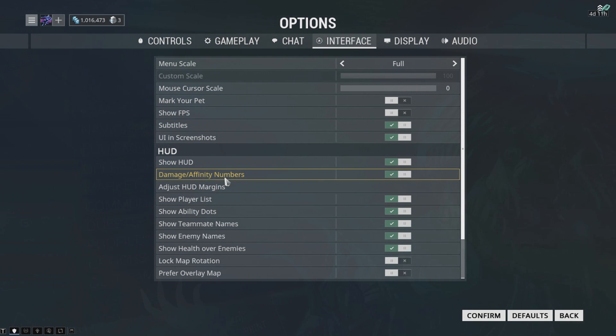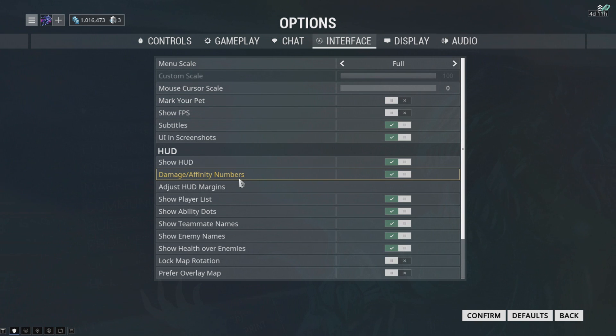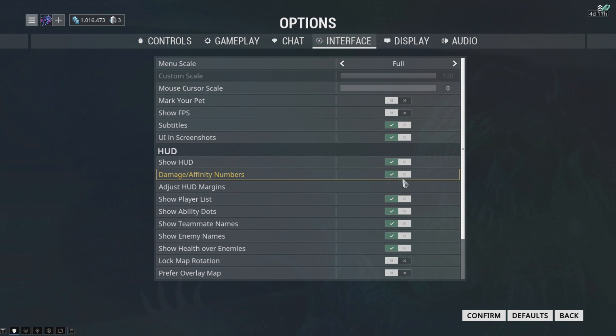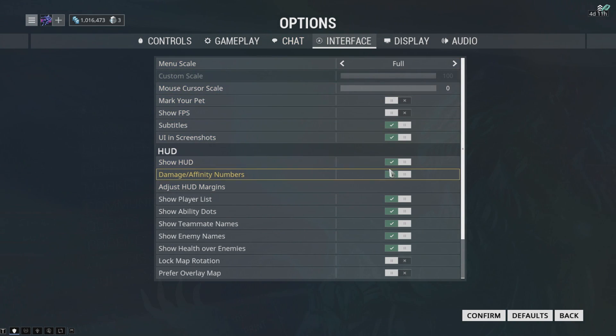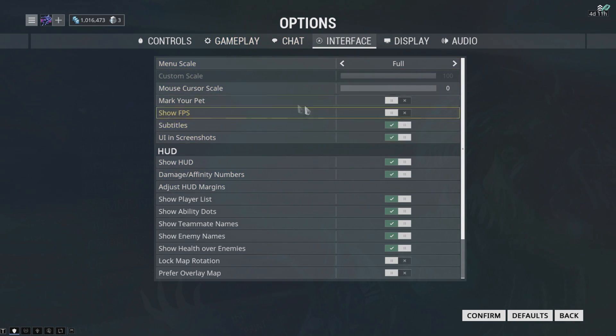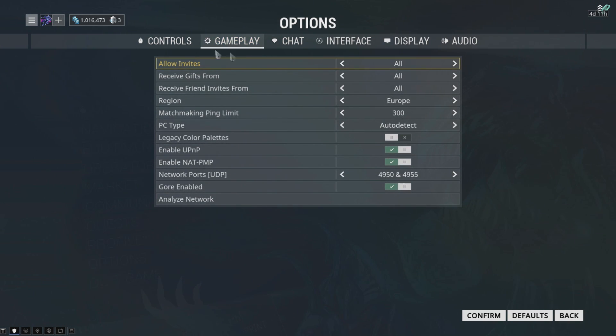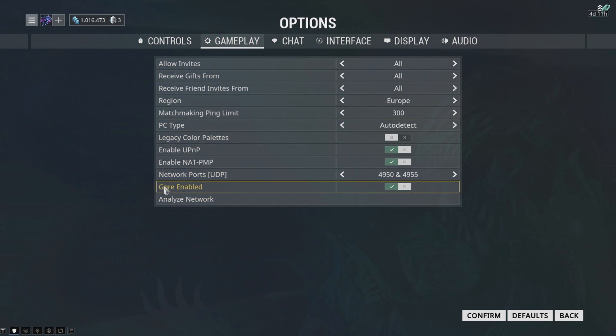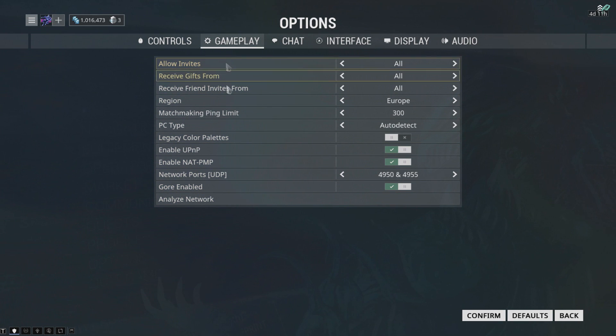But the thing is, you're not gonna see your damage numbers and you're not gonna see affinity numbers. So I would prefer you keep that on - the FPS boost is not worth the loss.